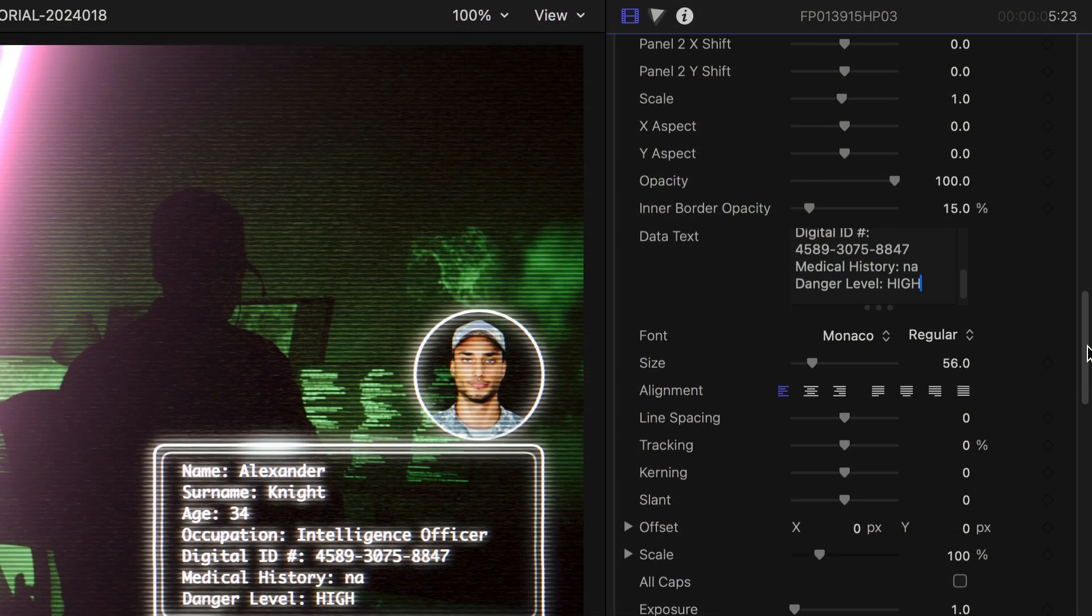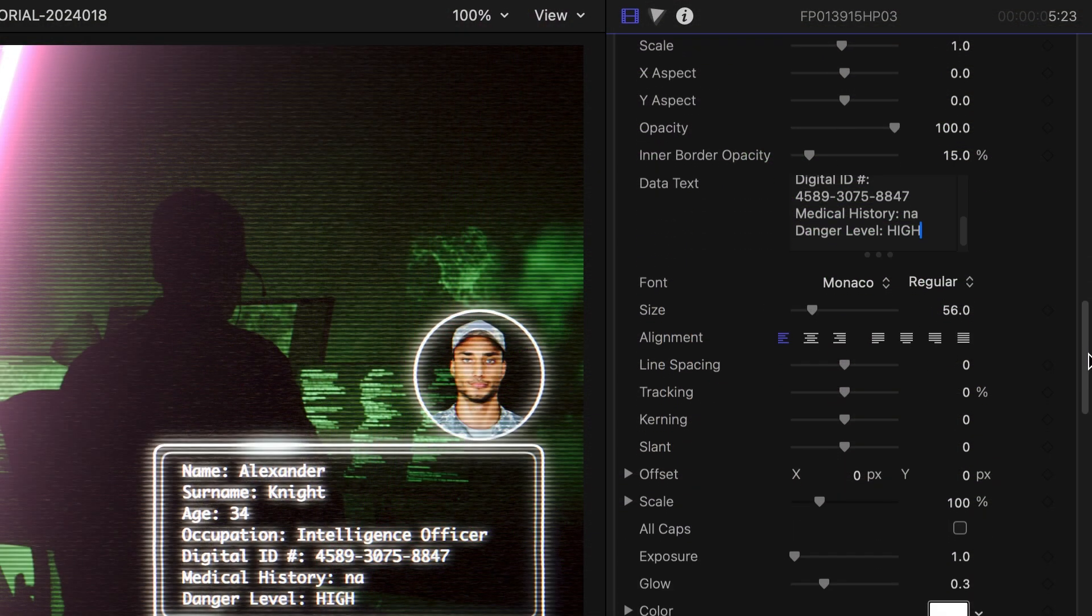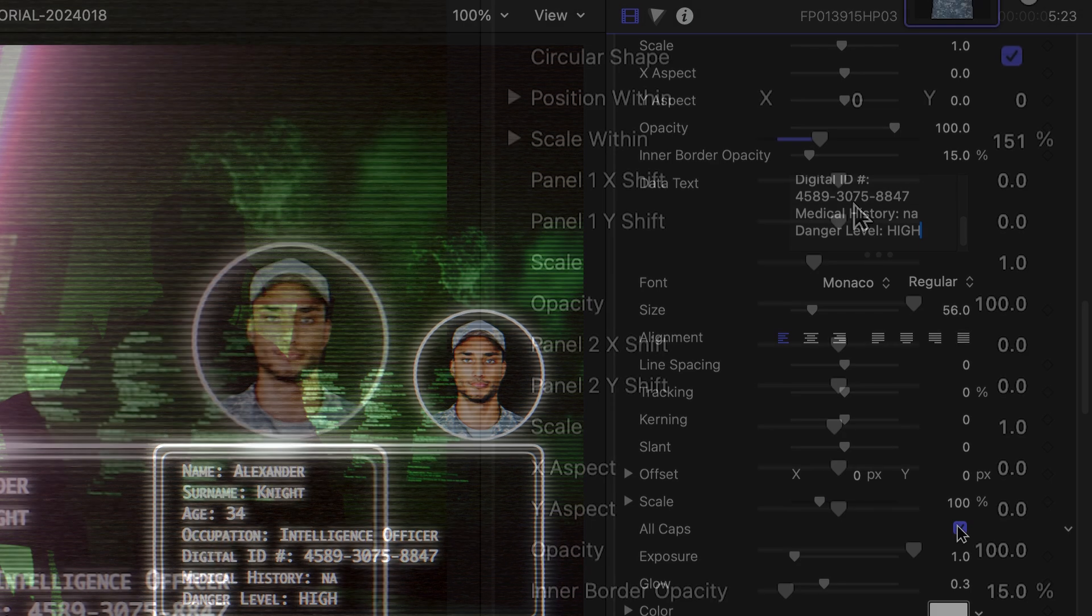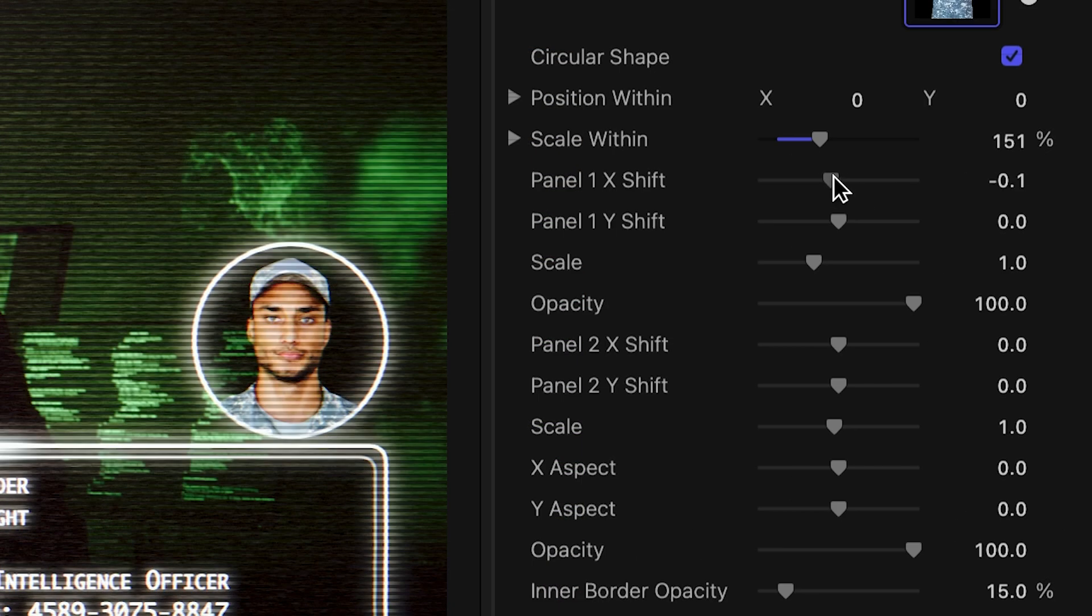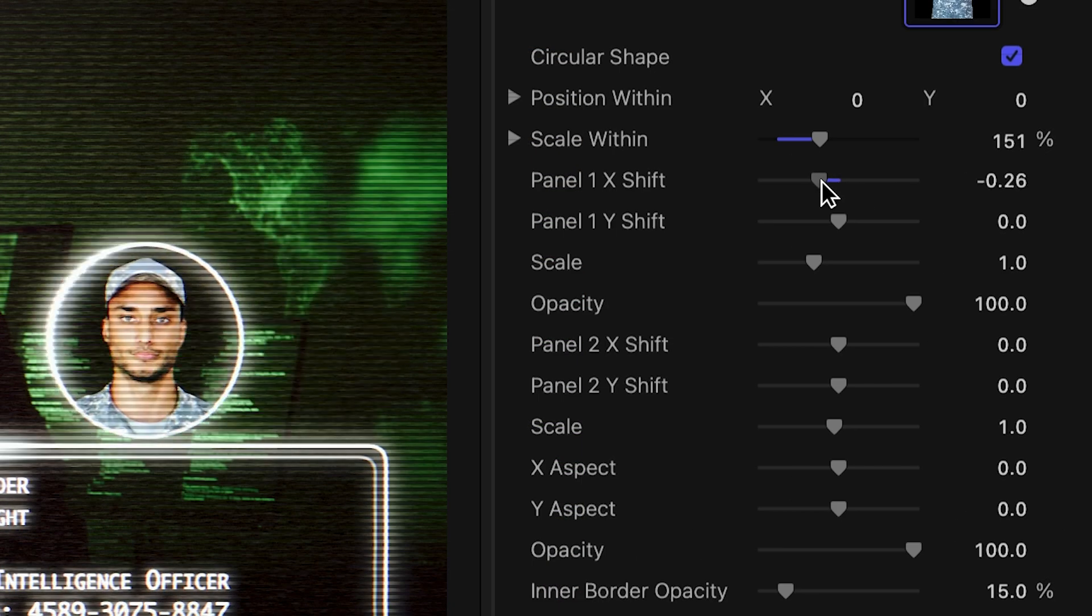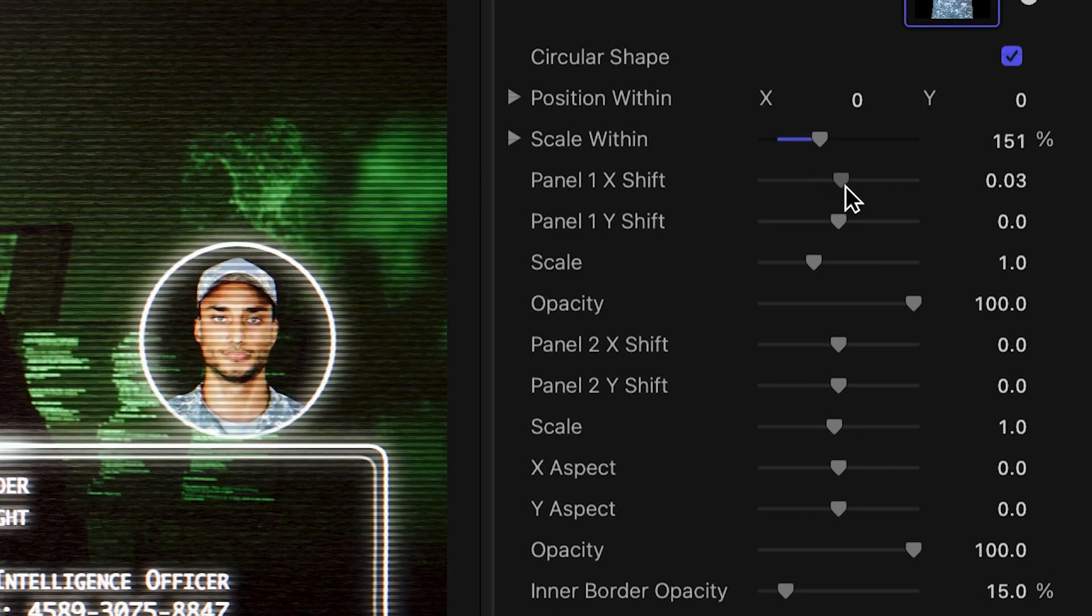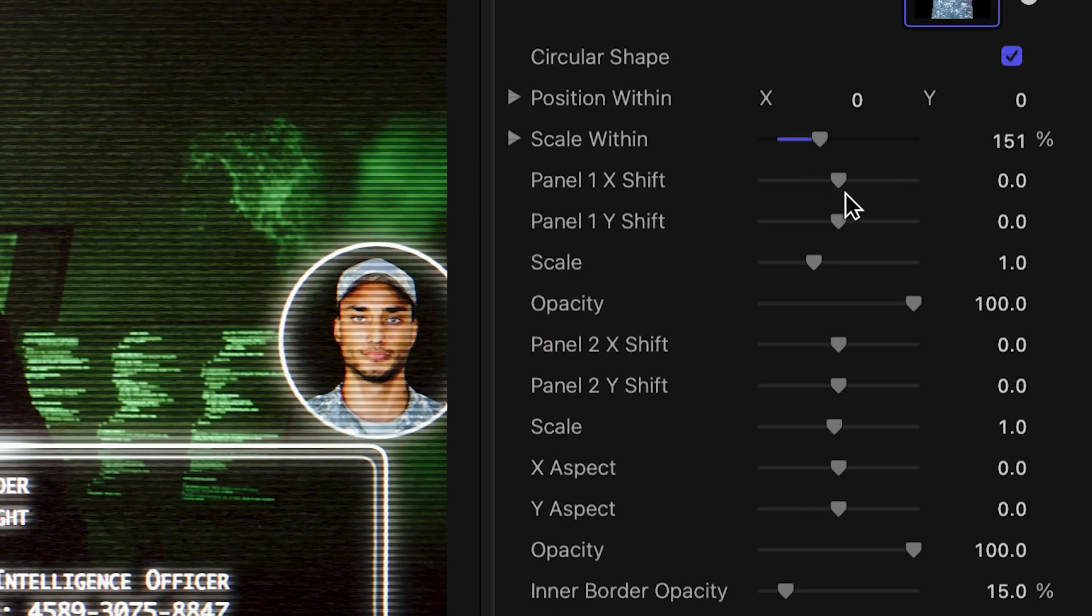Below this are a ton of text customization options. I can reposition and resize the two panels as needed.